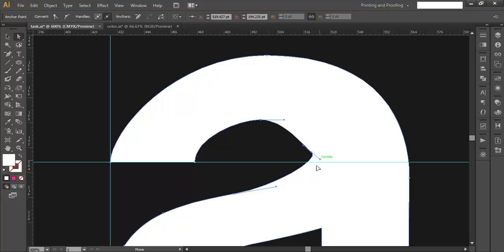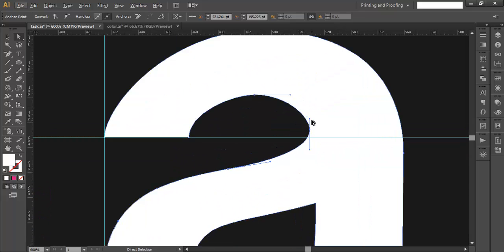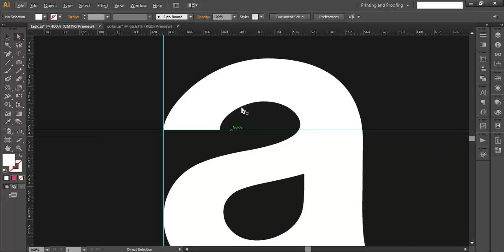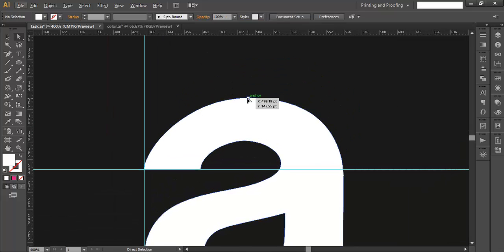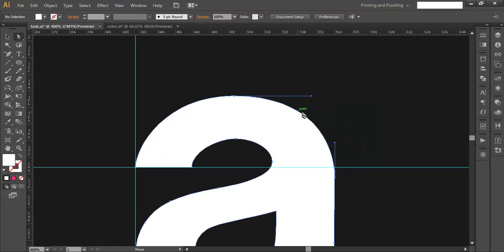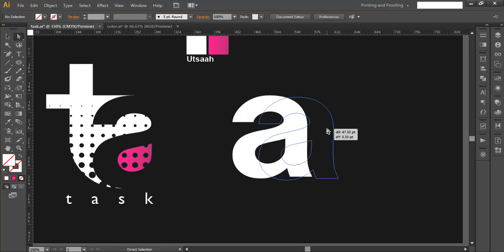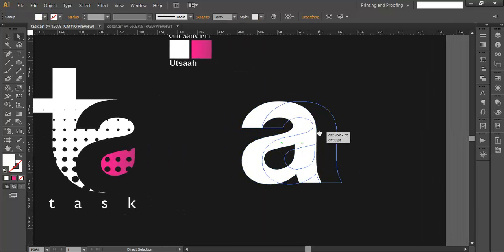Tweak the handles so that we get a nice curve here. Pull up the handles, push them out, and repeat from the top as well — push this a little bit and adjust the other one. Overall, once done, remove the rulers and we are left with our text shape.